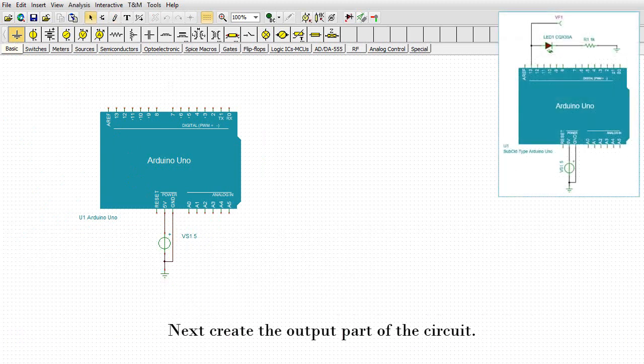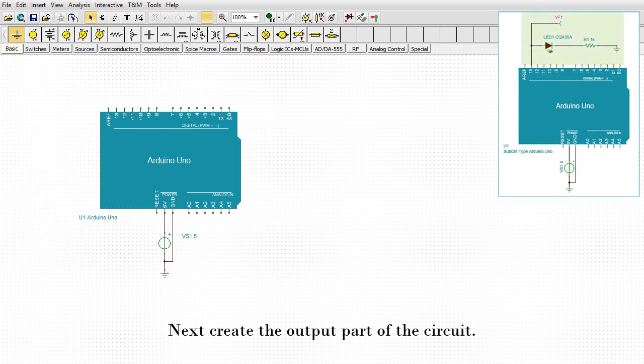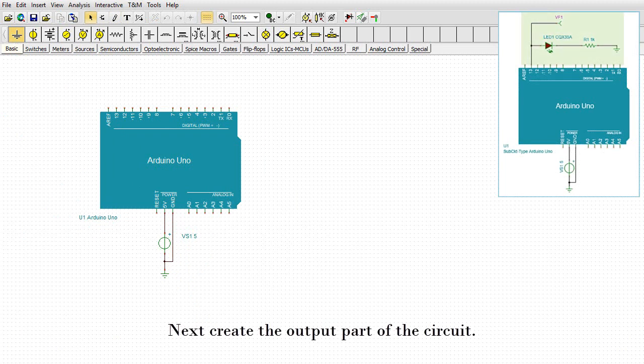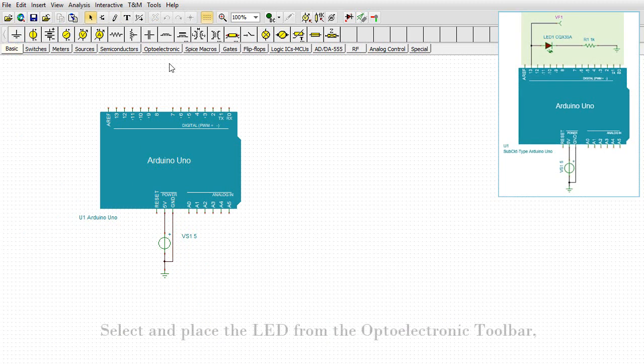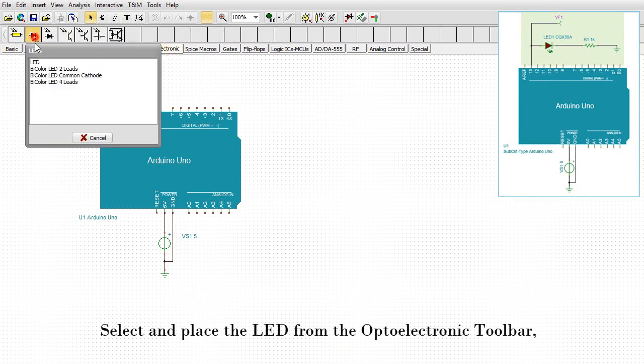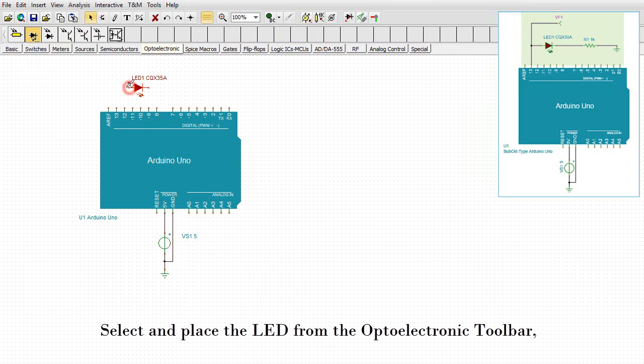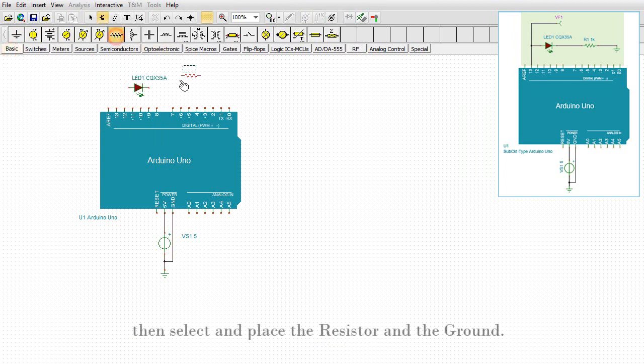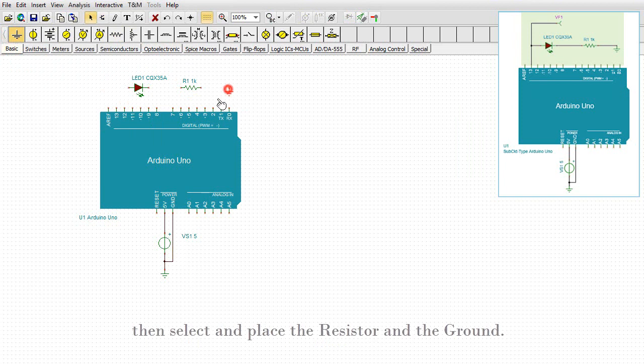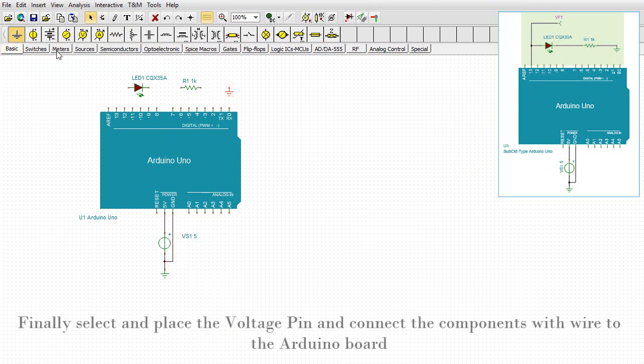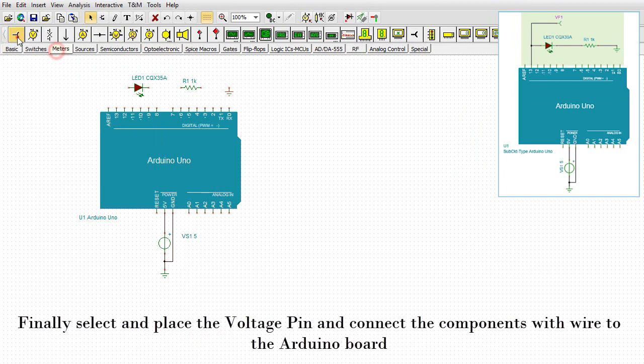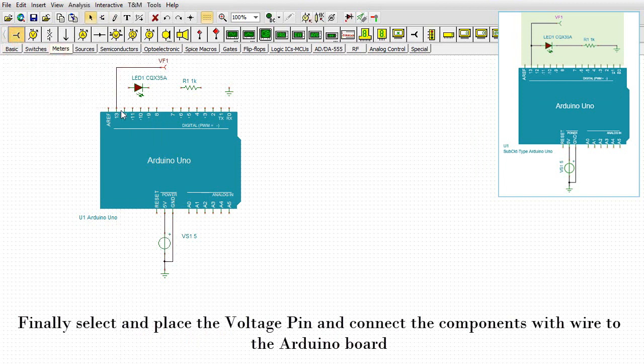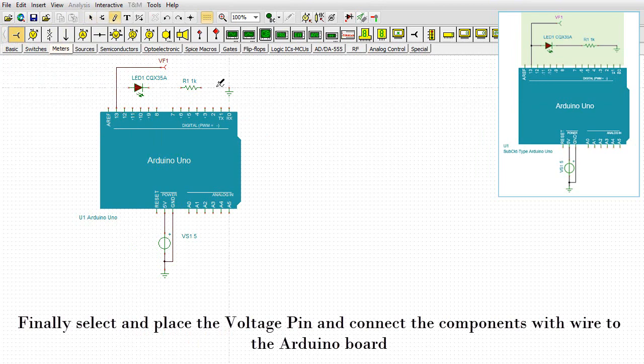Next, create the output part of the circuit. Select and place the LED from the optoelectronic toolbar, then select and place the resistor and the ground. Finally, select and place the voltage pin and connect the components with wire to the Arduino board.